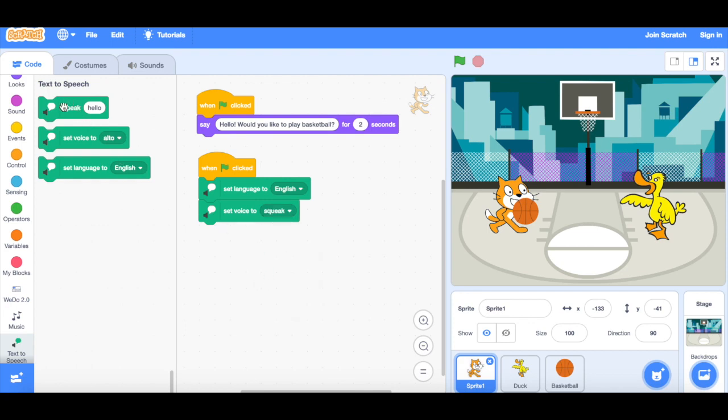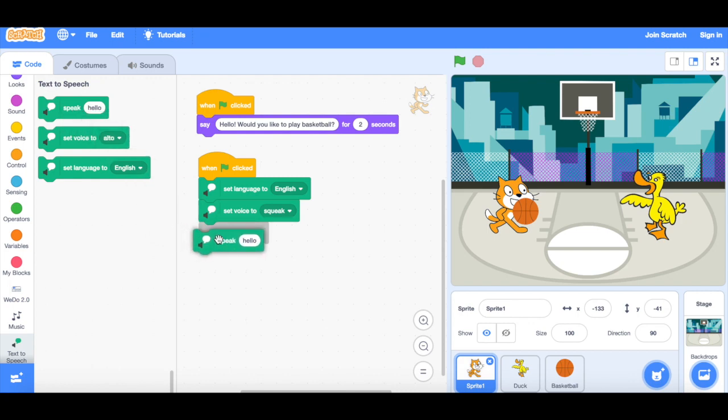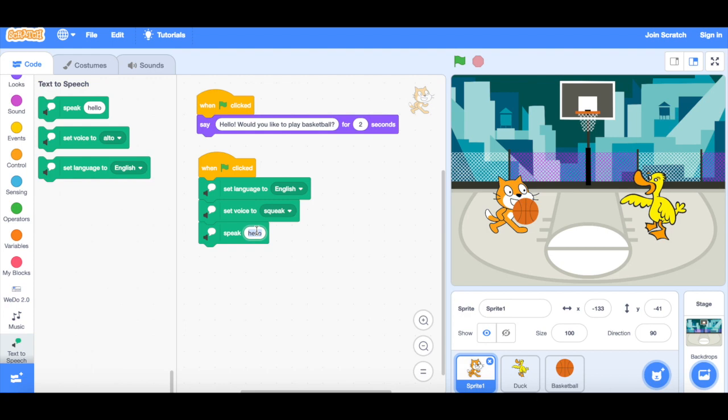And then I'm going to drag in my text. So I'm going to change this to the same as here. I can actually copy that text and paste it in here, so it's exactly the same. So now when I click the green flag,